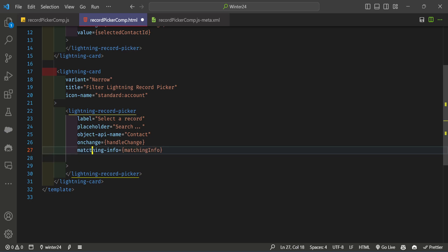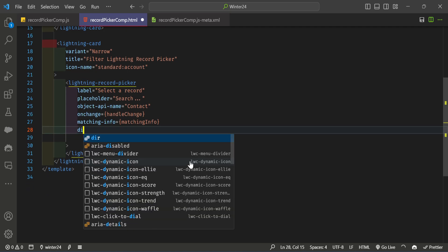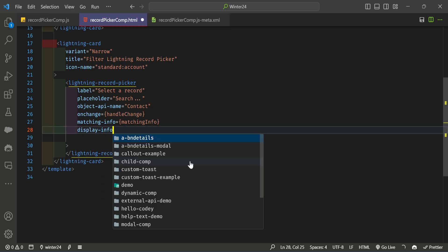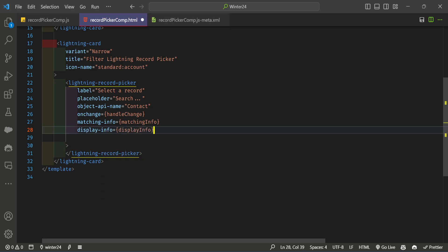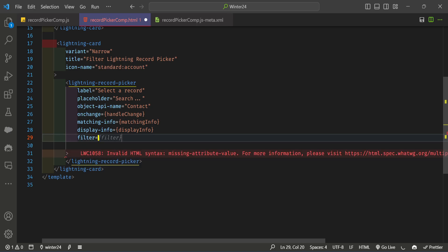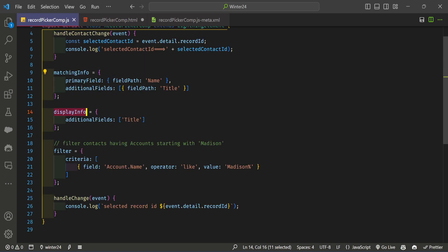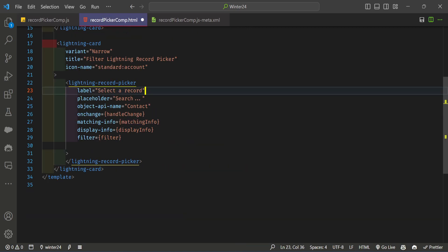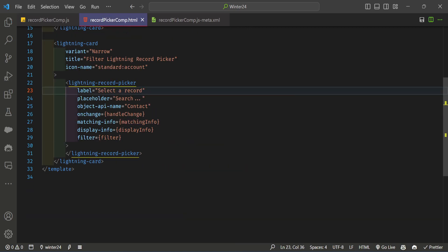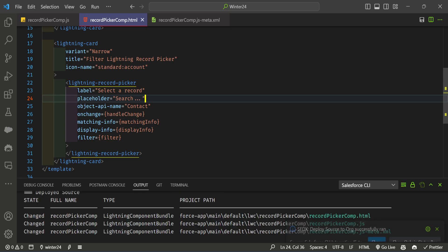Fix any typos in the attribute names — for example, correct 'matching' spelling. Add the display-info attribute binding and the filter attribute binding in the HTML. Set onchange to handleChange. Once all attributes — matching-info, display-info, and filter — are correctly set in both HTML and JS, save the file and deploy the component. Then check the contact and account records to verify the filter will work.